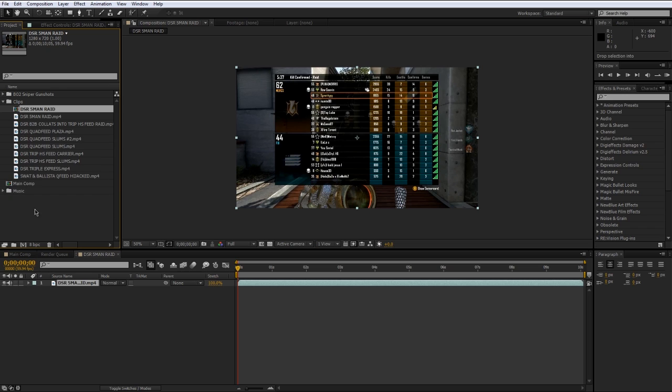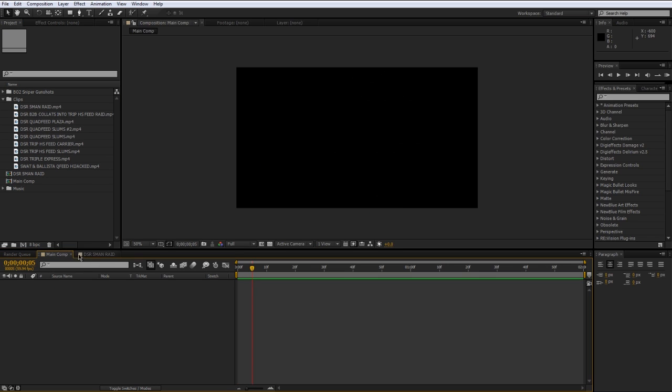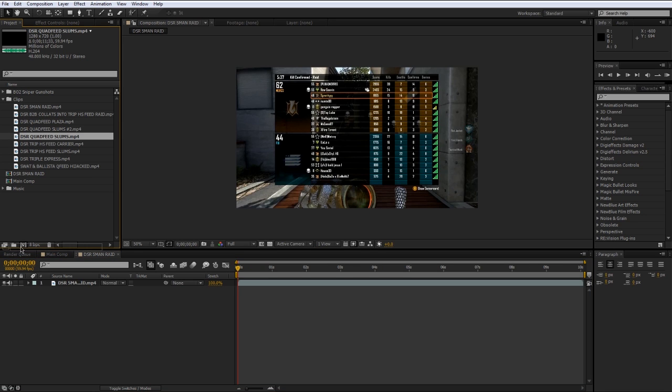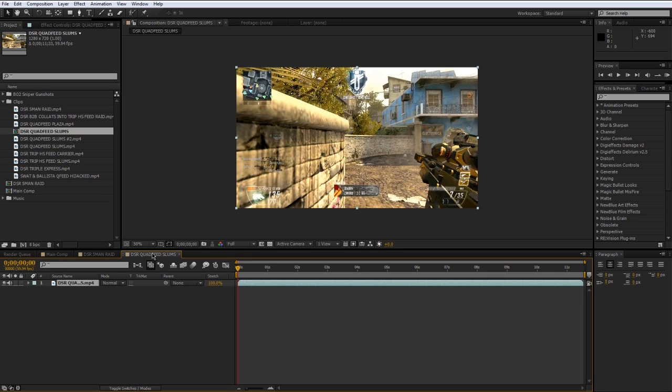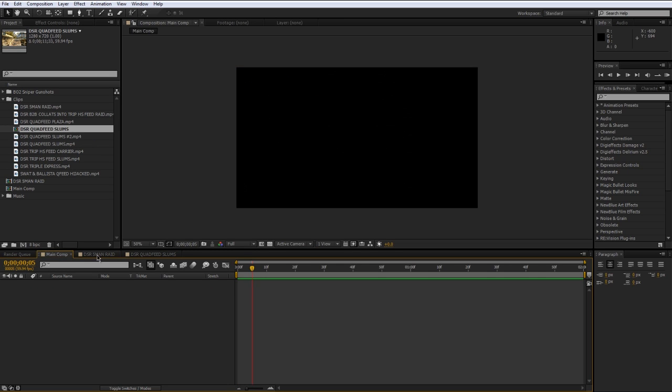I'm just going to drag this back out here. Each composition has its own tab here so you can tab between your compositions and if I created let's say another composition really quick you can see that just pops up in a new tab automatically.